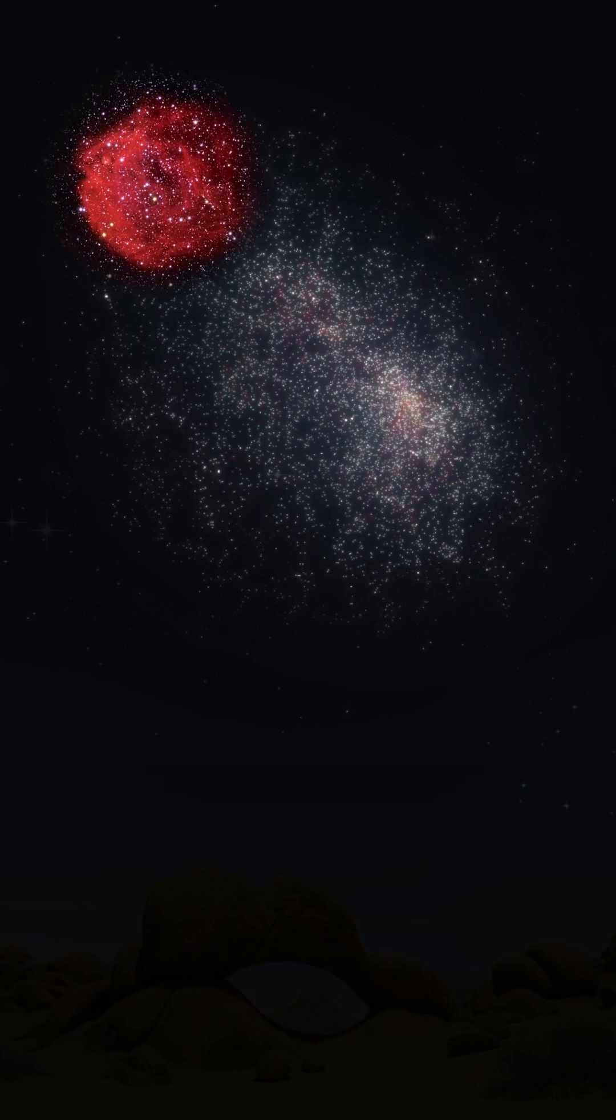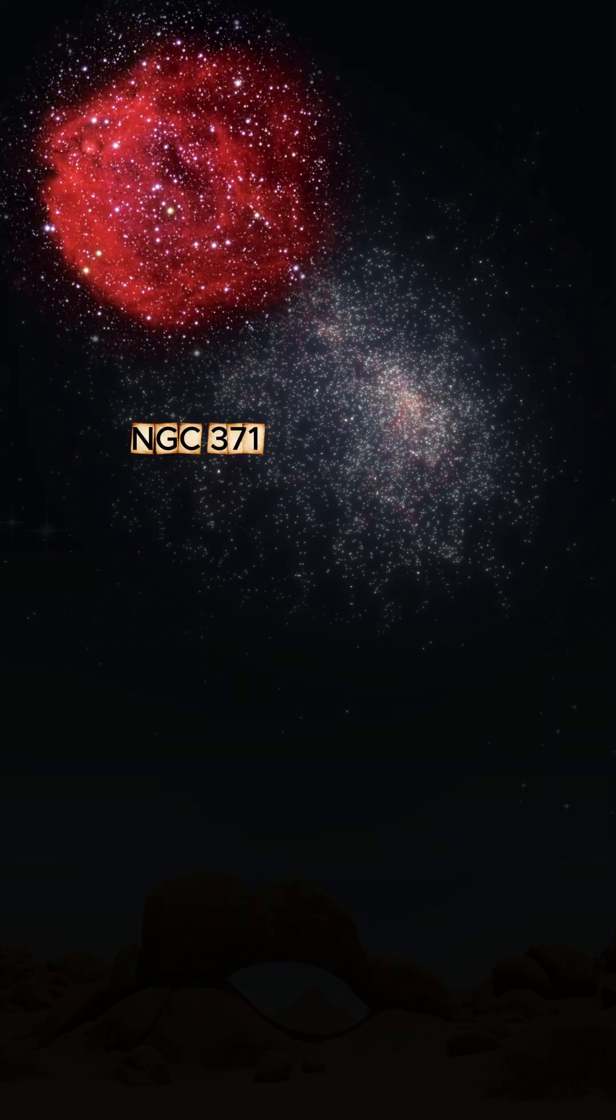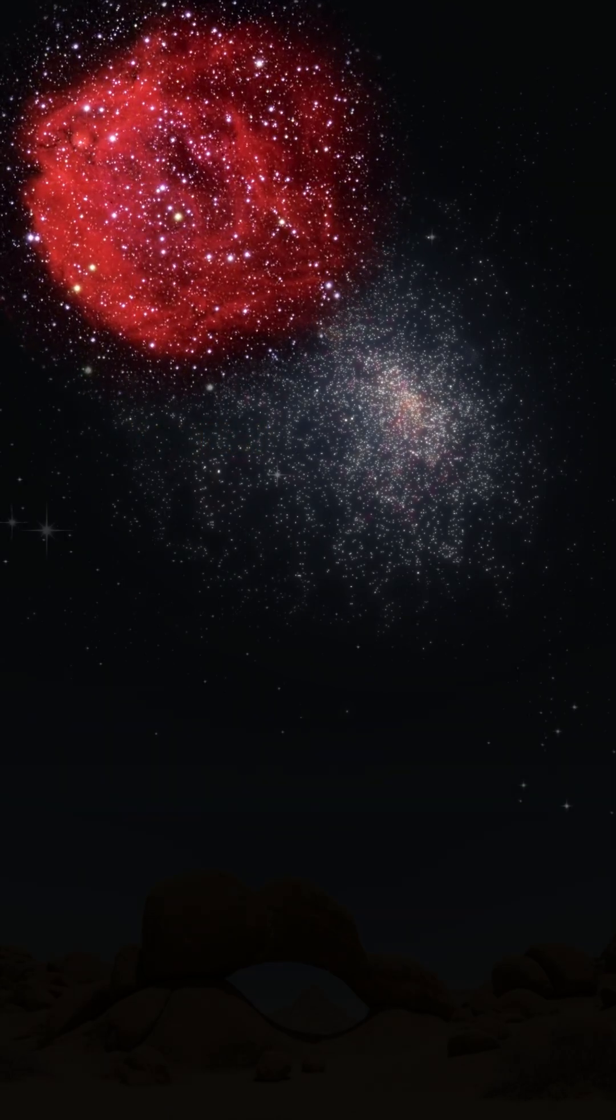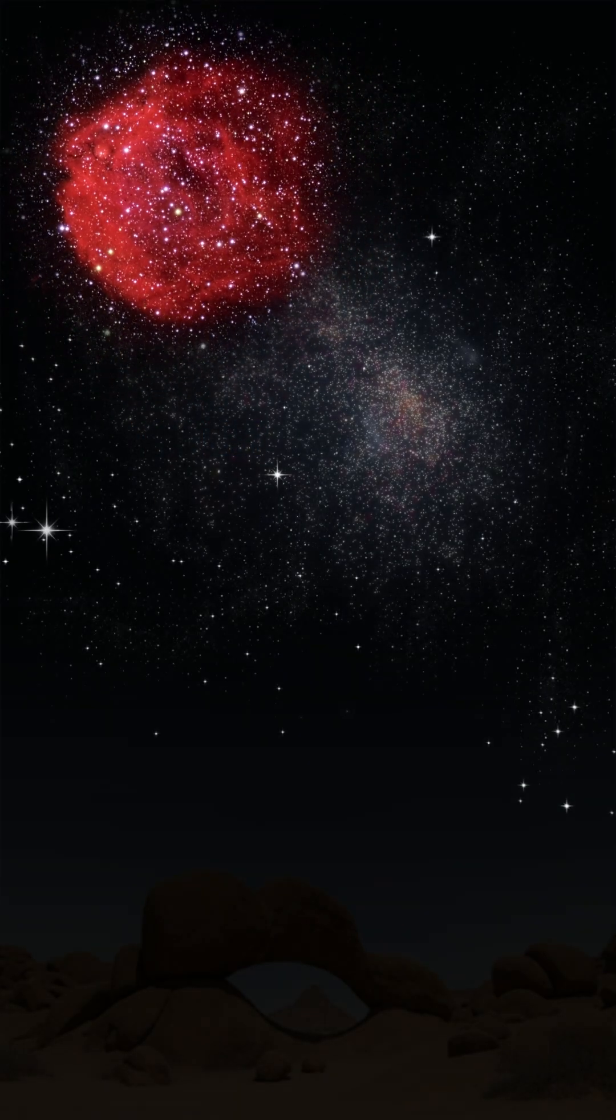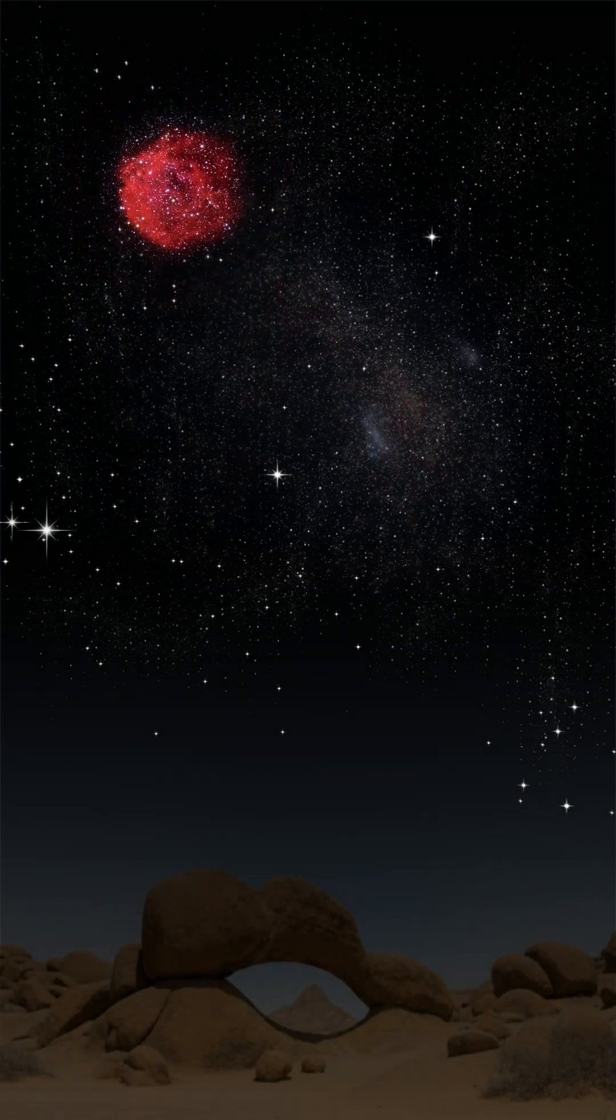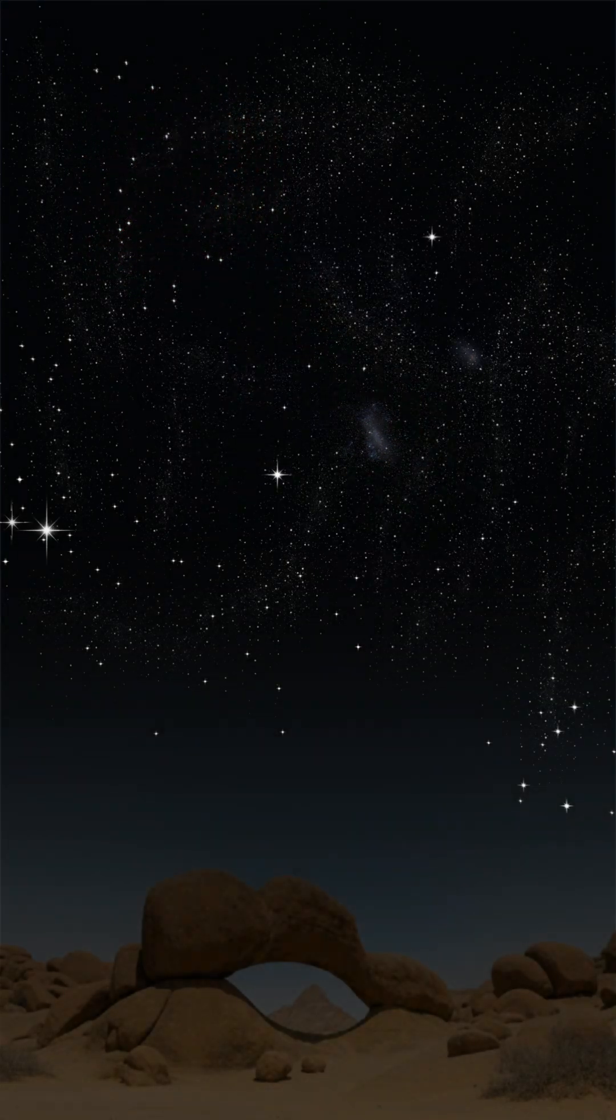Nearby, NGC 371 gathers brilliant blue stars, a young cluster still echoing the energy of its birth.